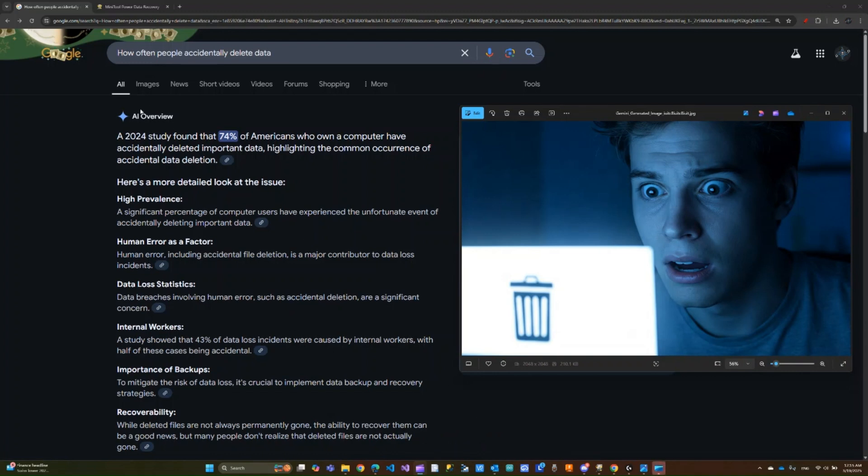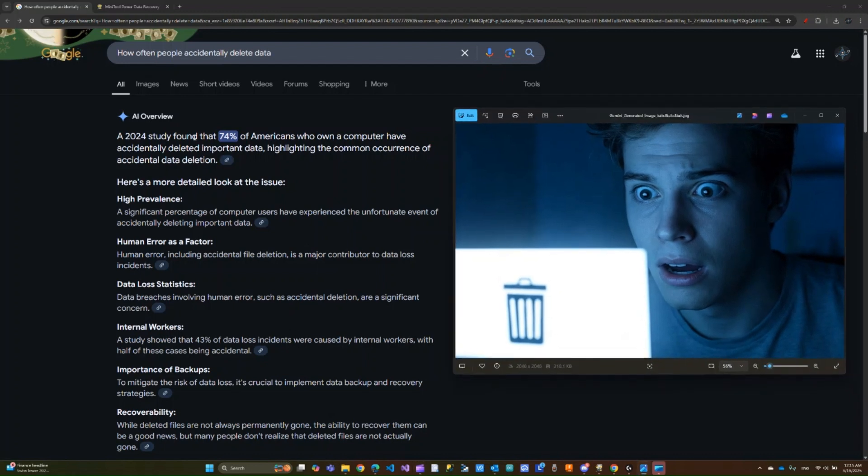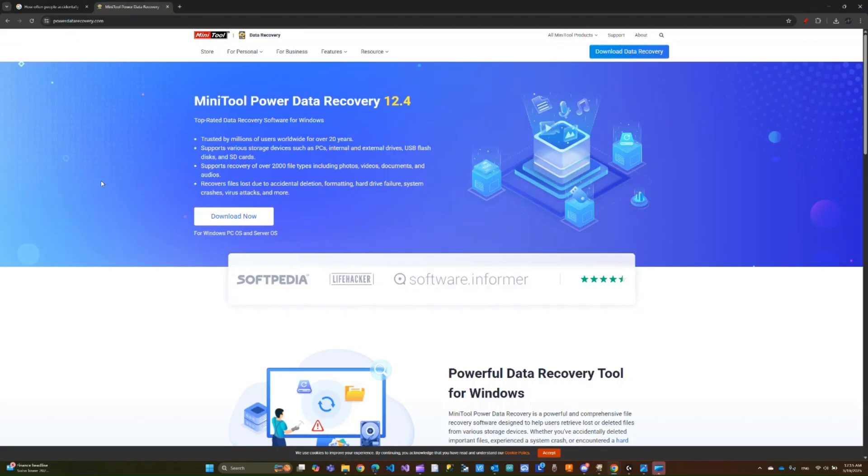According to Google AI, who generated this image for me, it happens to about 70% of Americans. So naturally, when MiniTool Power Data Recovery reached out asking if I can put their software to the test, I said bring it on. To be clear, I'm not being paid for this. I'm only testing the software and will tell you my honest opinion, so let's get right into it.